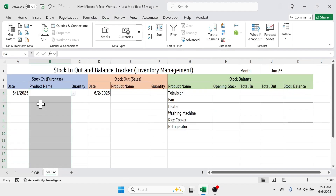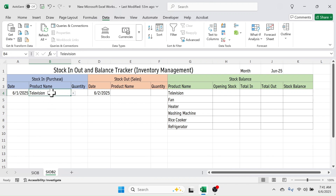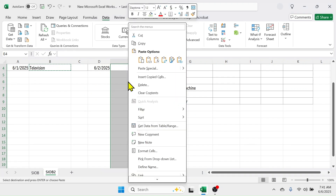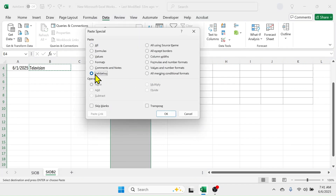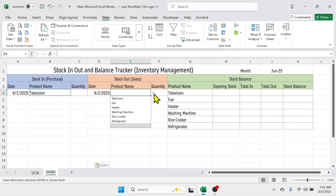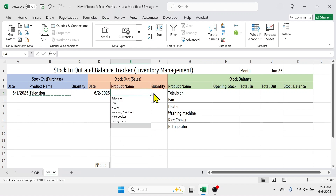Column B now has a product selection drop-down. Copy this validation (Ctrl+C), then select E4:E10000 via the Name Box. Right-click, choose Paste Special, select the Validation option, and click OK. The product name drop-down is now also created in the stock out section's product name column, allowing you to select the product name the same way.